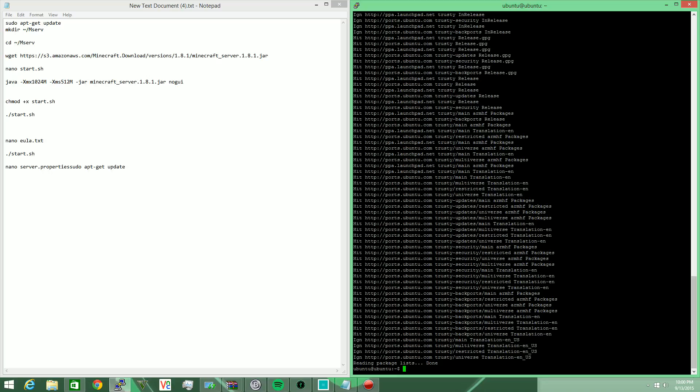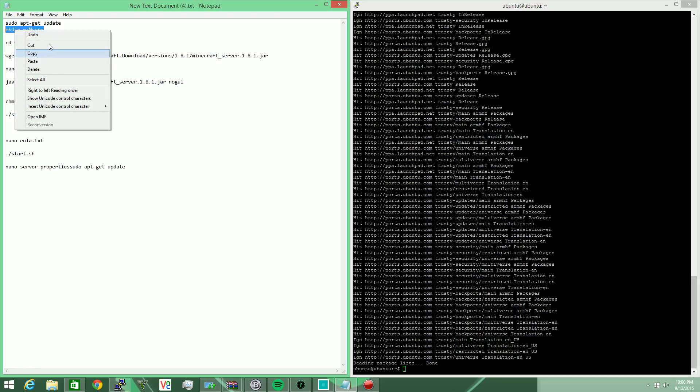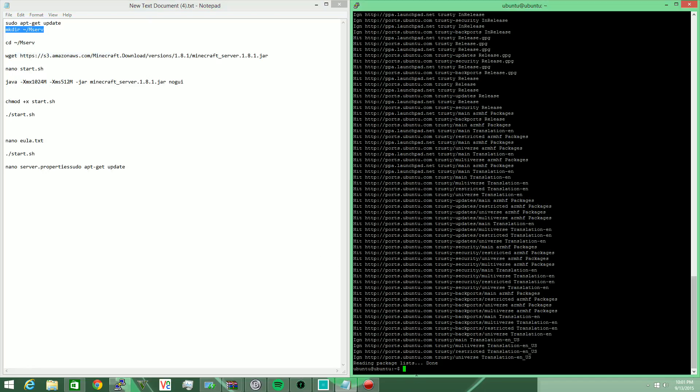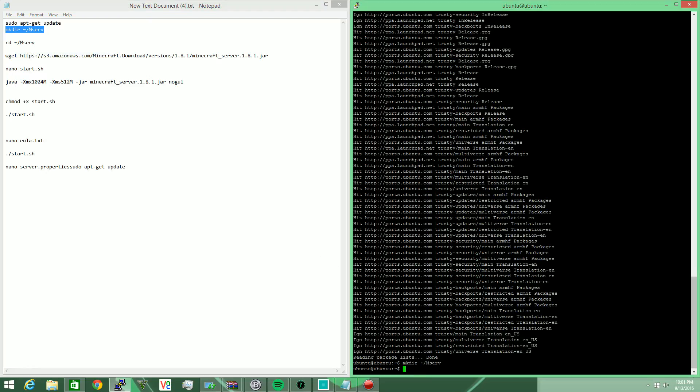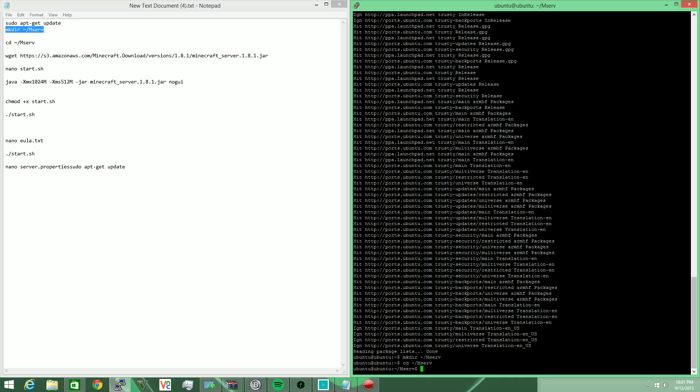Next thing you want to do is make a directory for your Minecraft server. I'm actually just going to copy my own commands here because it'll be a lot quicker. Okay, so I just made that directory, now I'm going to CD or change into it.